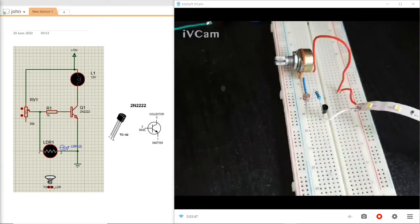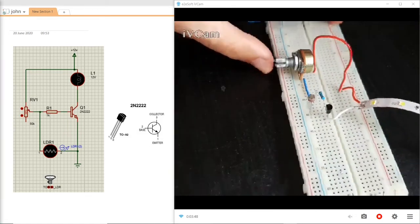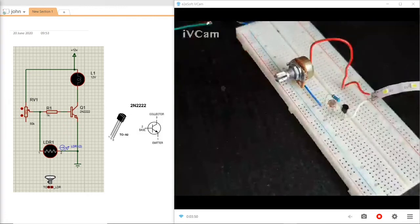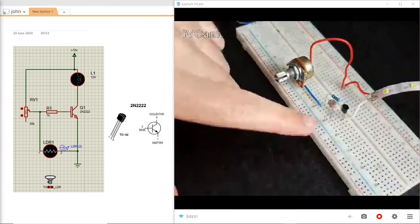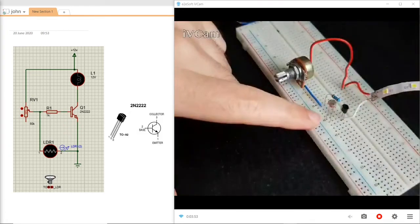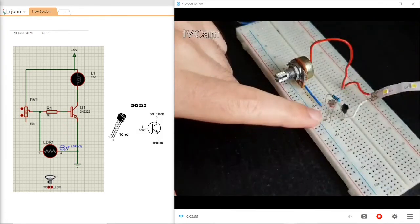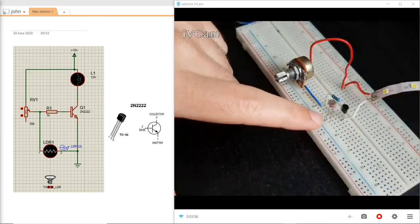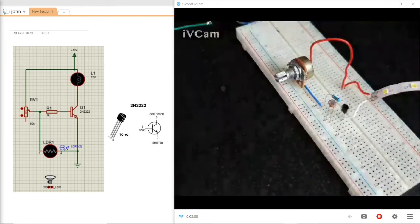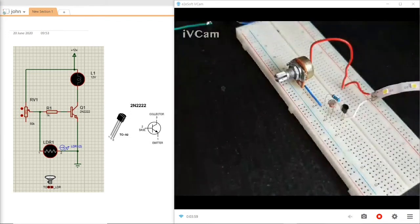Next component is the LDR and it's connected to the first pin and the second pin, which is the emitter and base of this transistor.